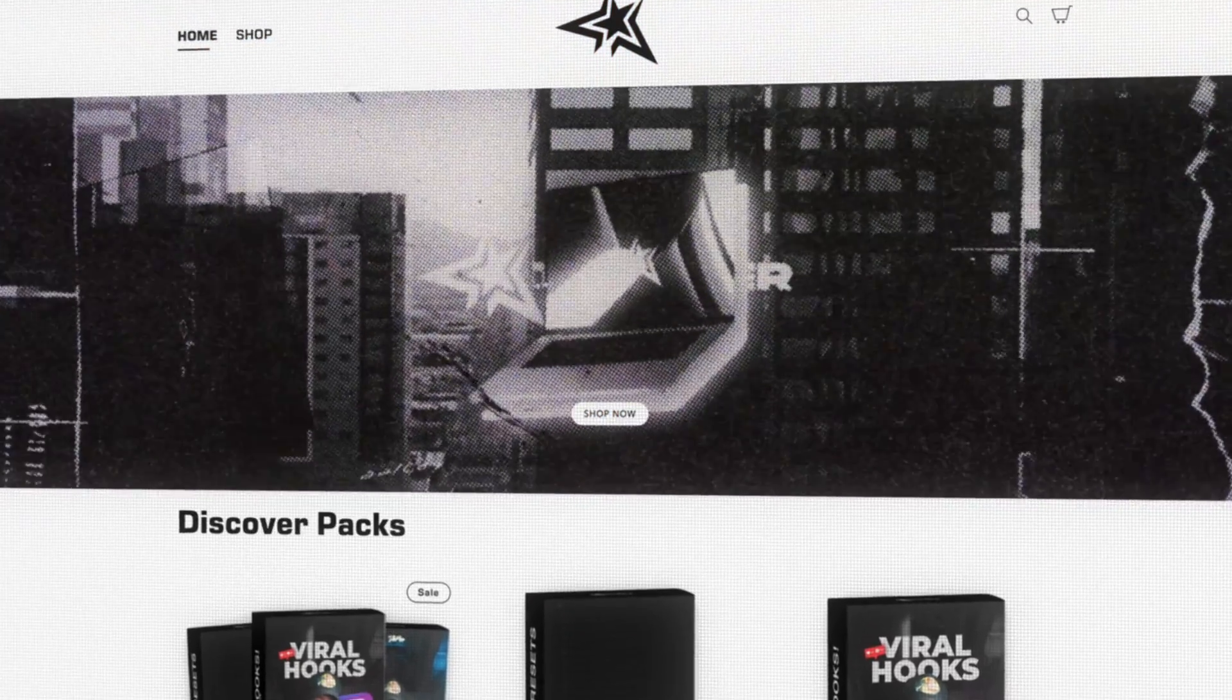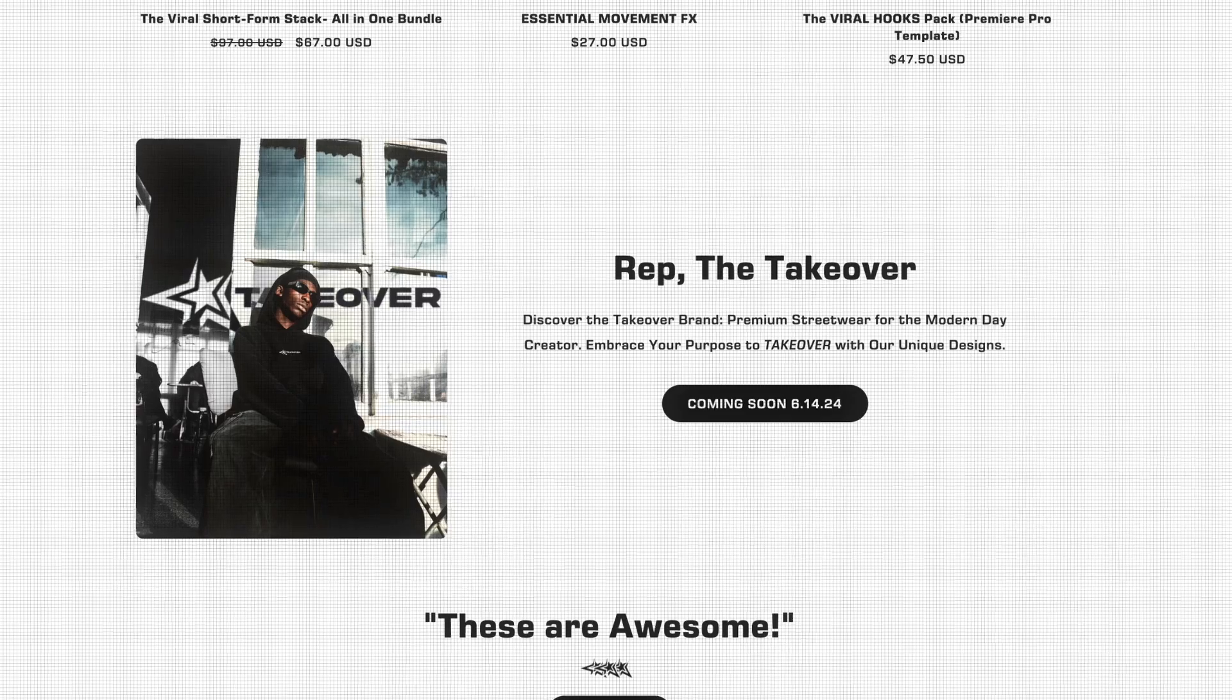Before we get started in today's tutorial, my name is Chris Wiestead and I run the Takeover Shop. It's editing assets and presets for content creators just like you.